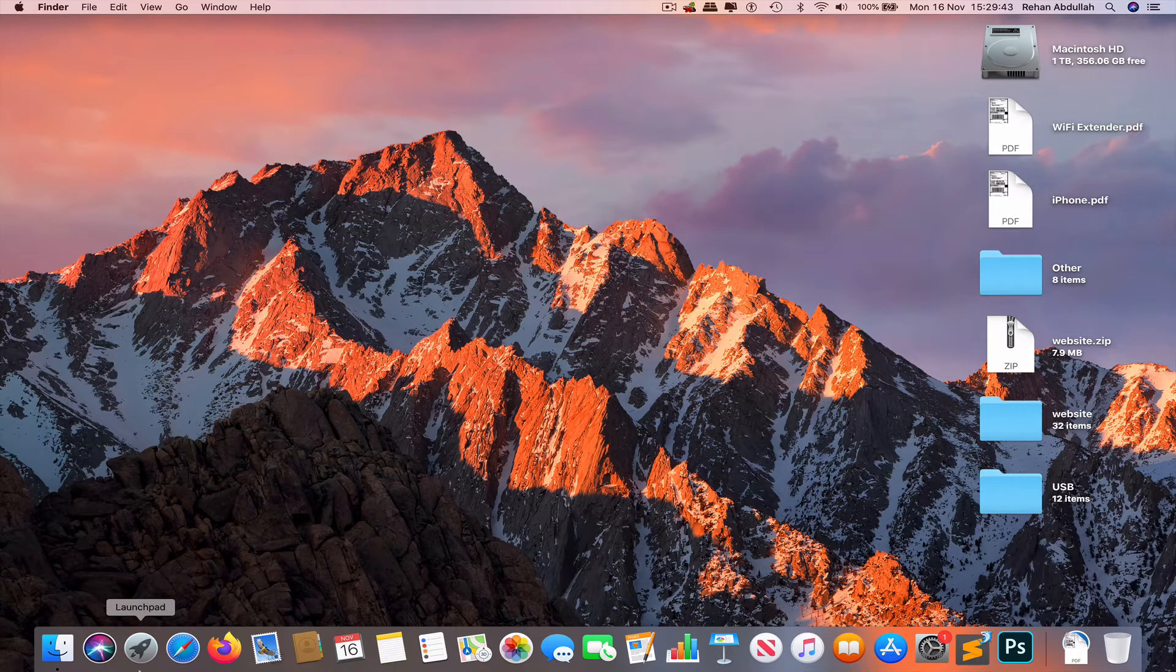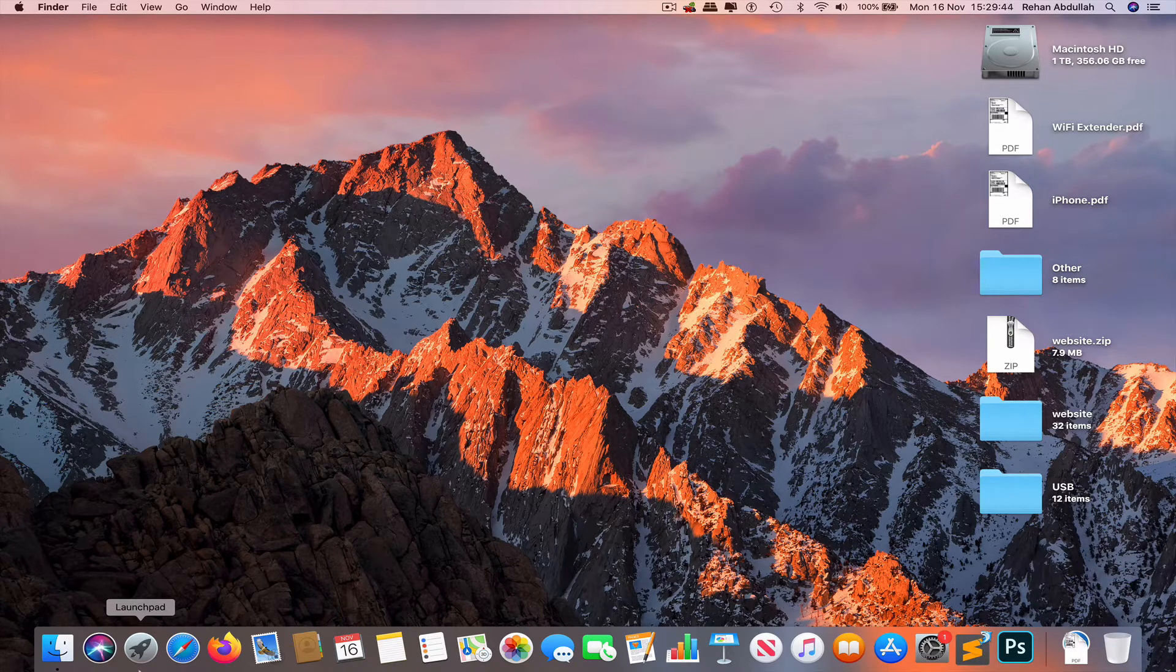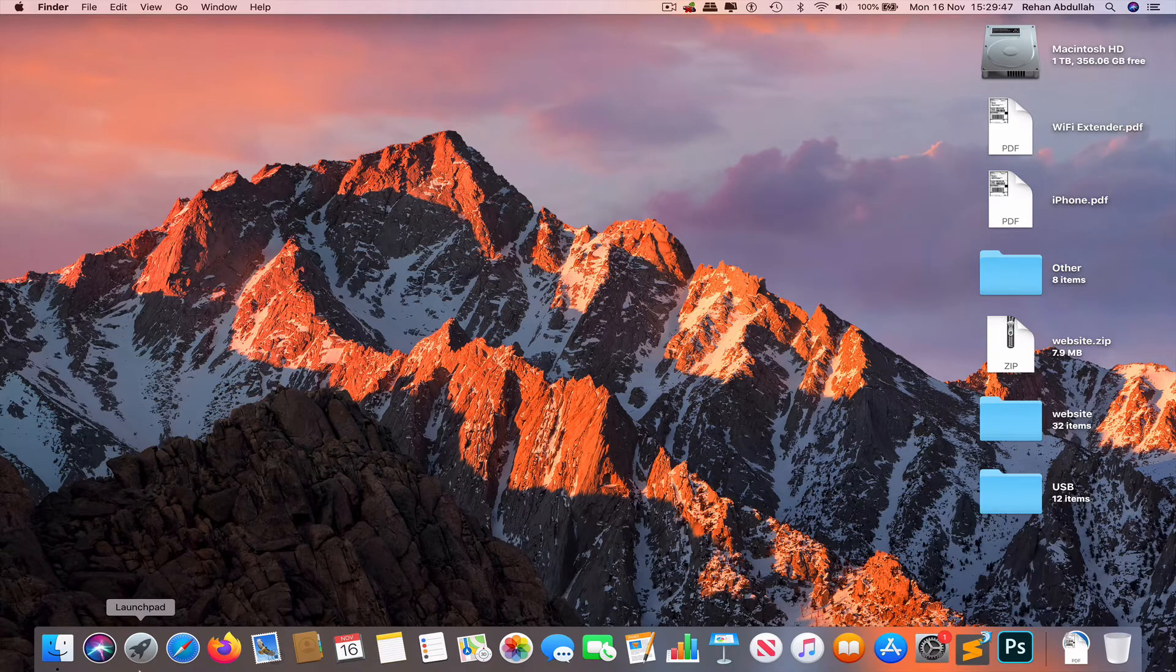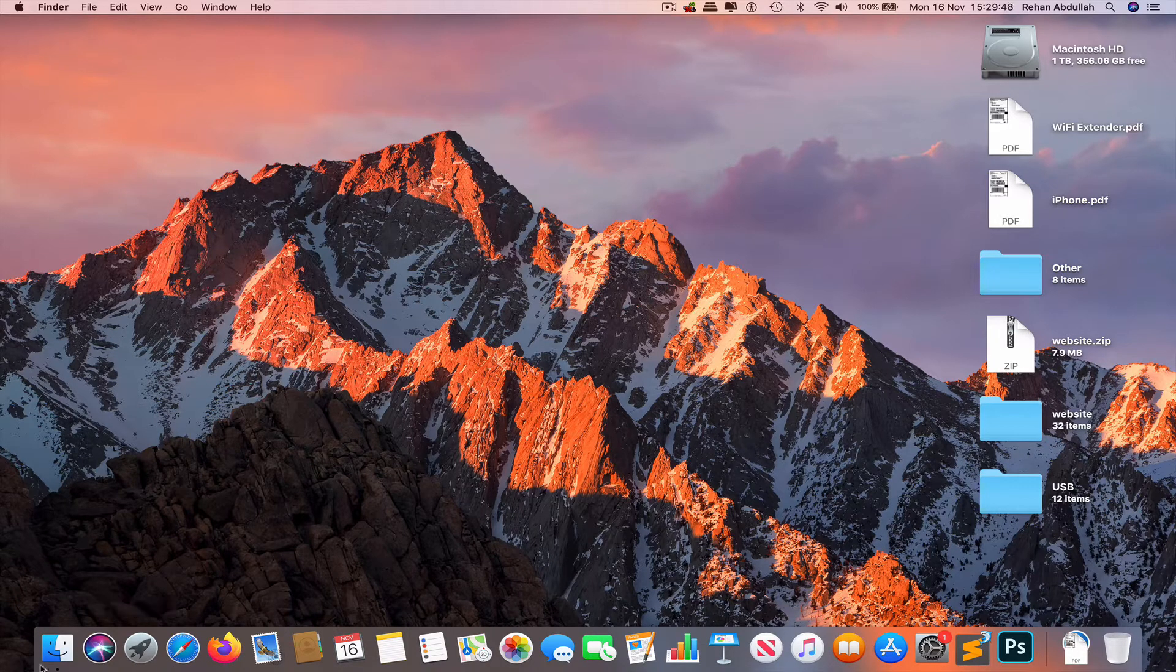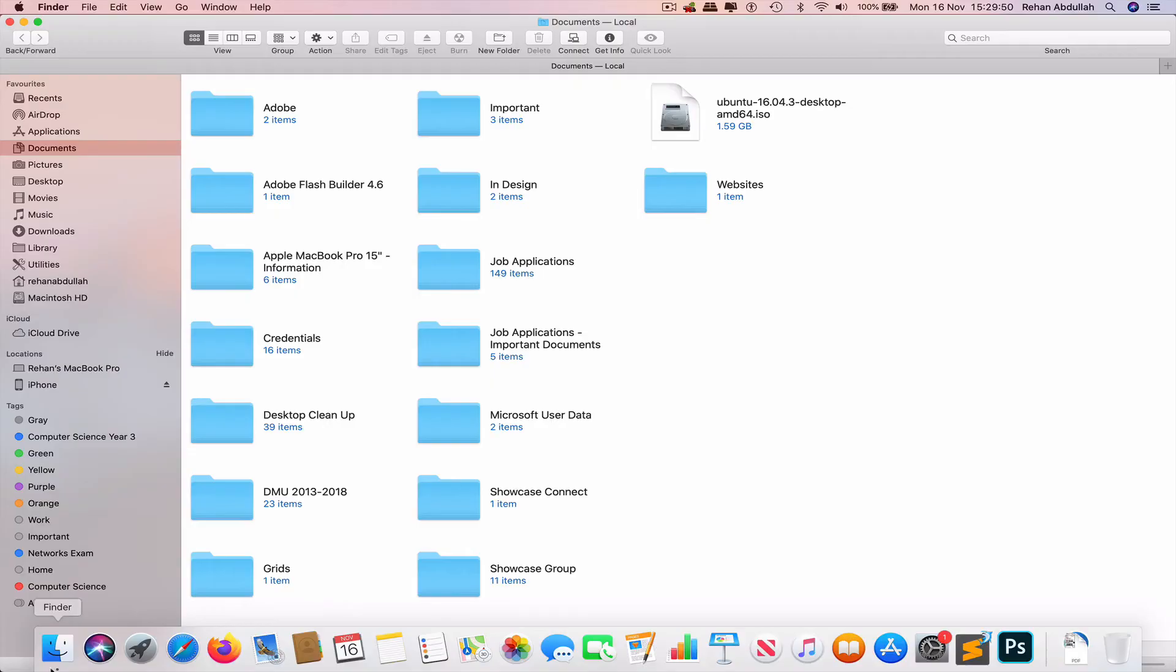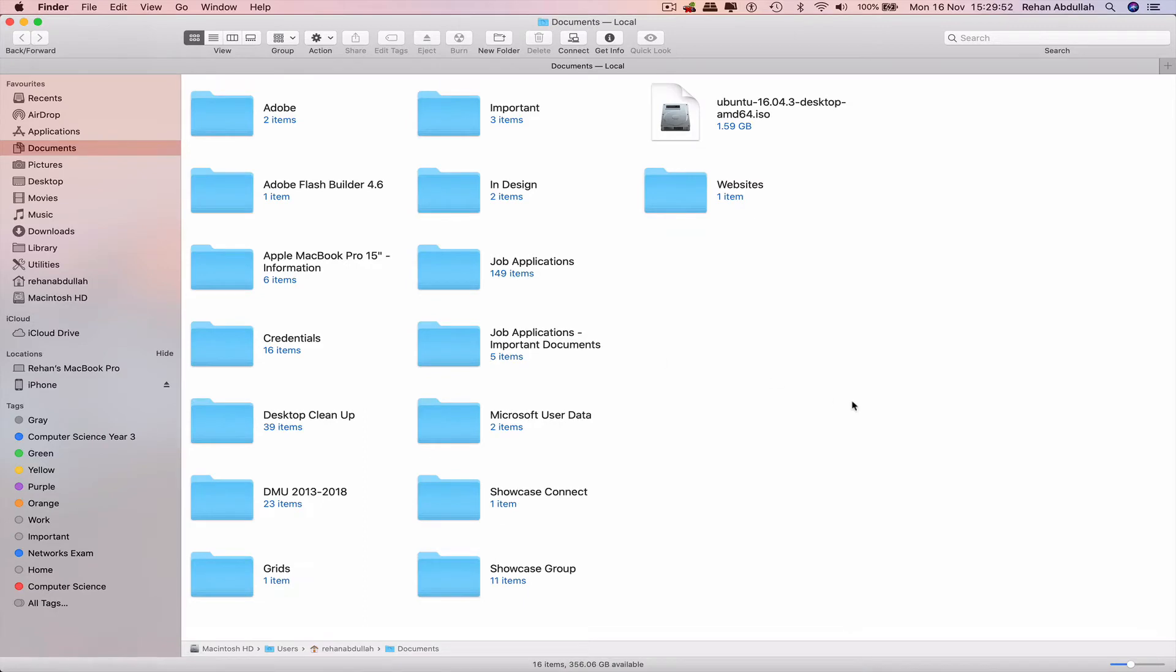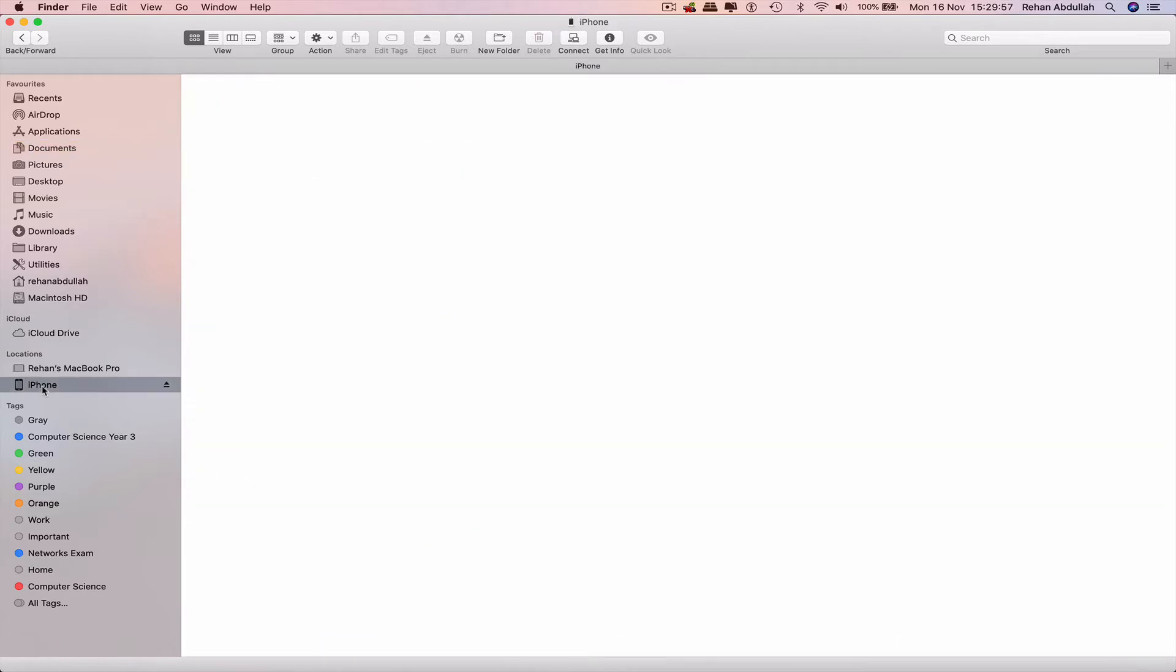However, once you connect your phone to the Mac computer, you would now open up Finder. There on the left-hand side navigation menu, we see iPhone locations. Click on iPhone.